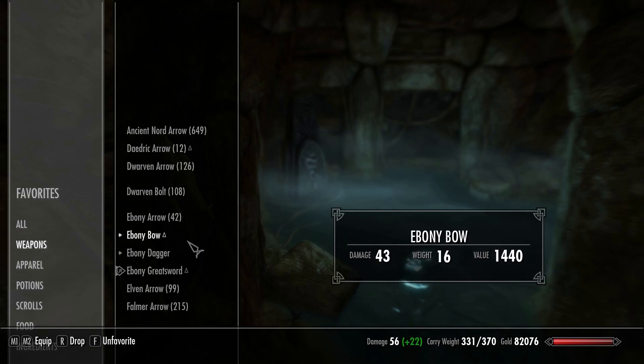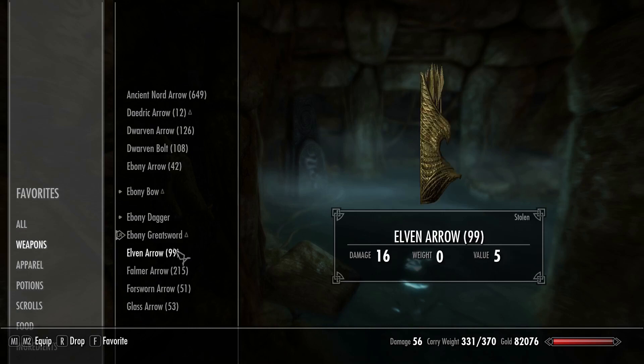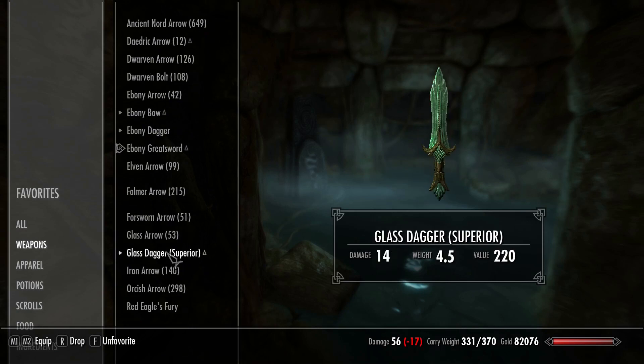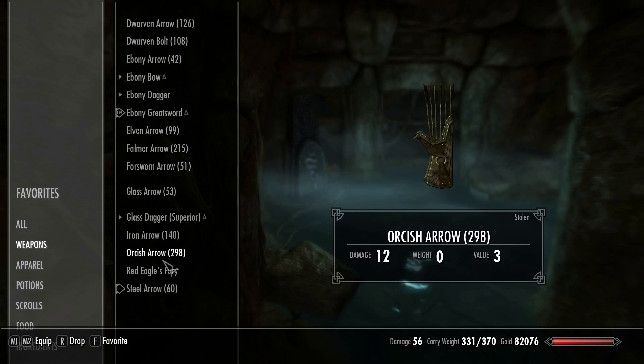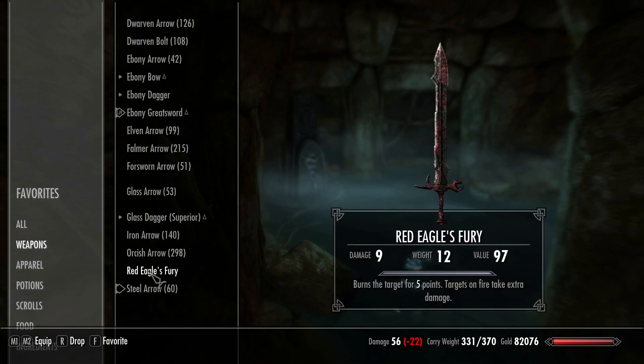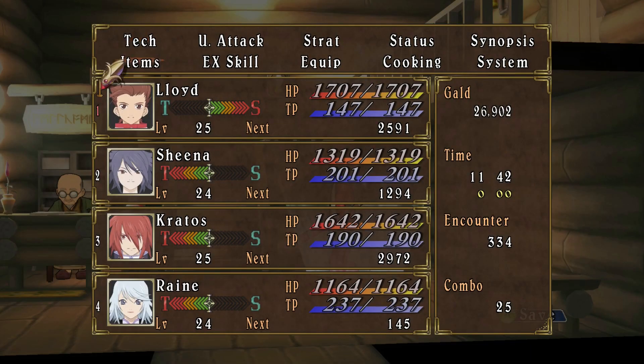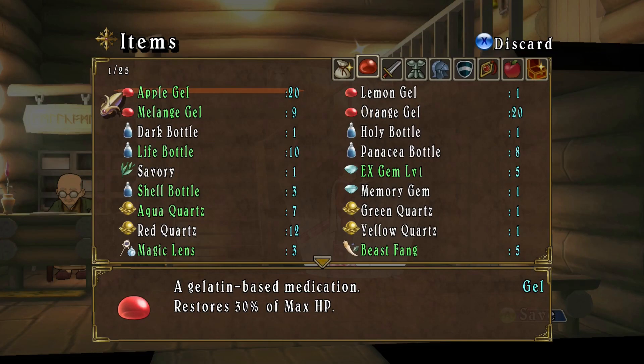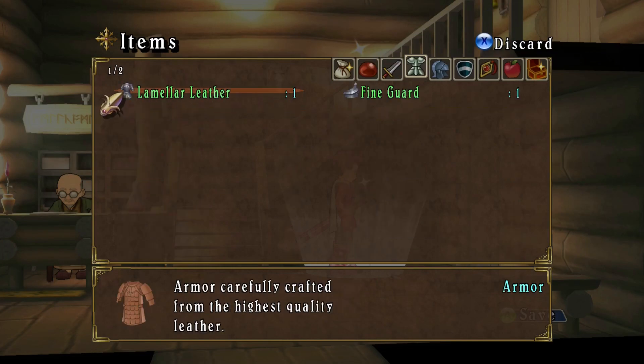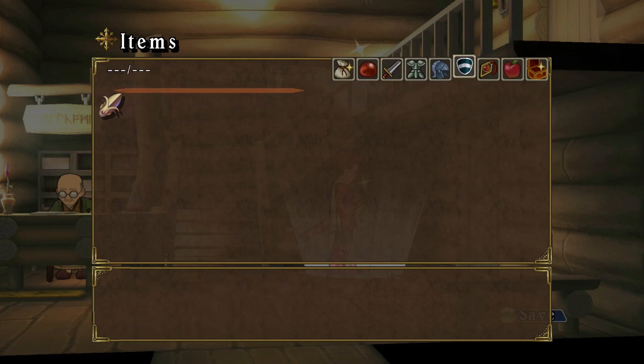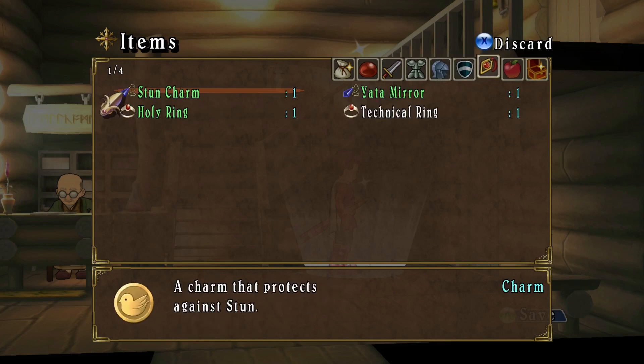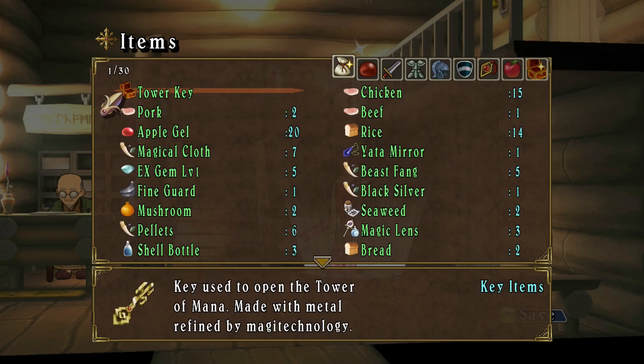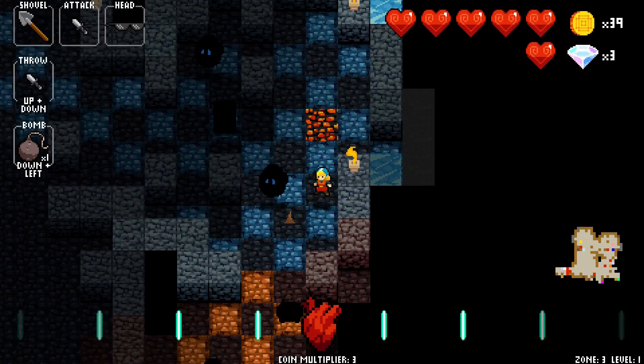Nowadays, we can find inventory systems pretty much anywhere. After all, players need to store somewhere all the cheese, stone, fish or just about anything else they find in their adventures. Since this is such a common system, I figured I might as well teach you how to make your own.